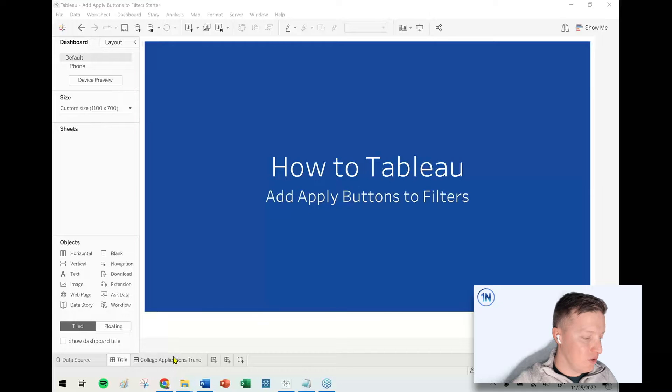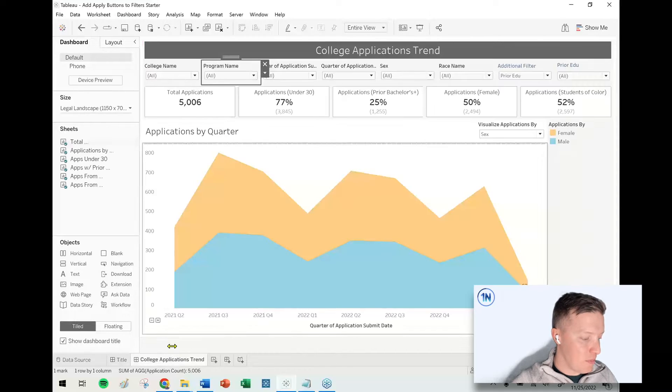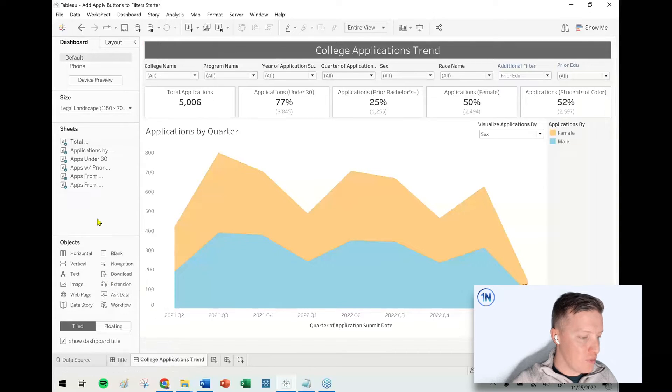Hey everybody, how's it going? This is Eric Parker with One Number Tableau Experts. In this week's quick video, we're going to cover how to add apply buttons to filters. I'm going to pop over to a dashboard.